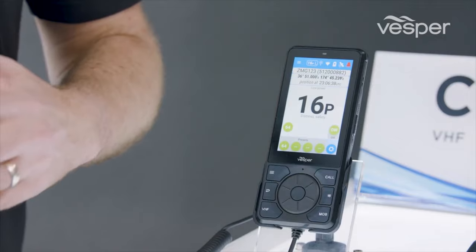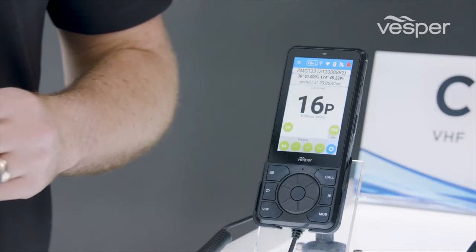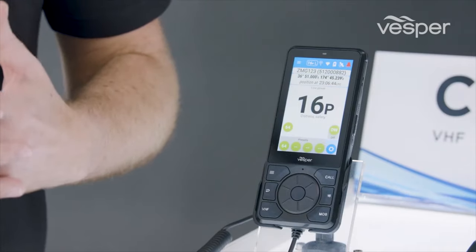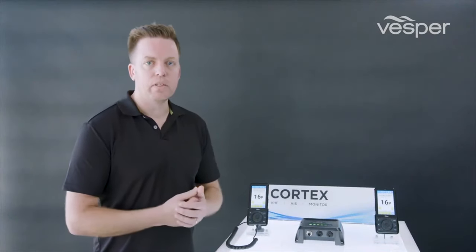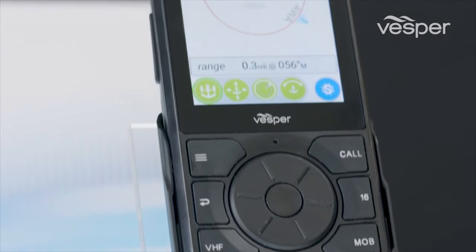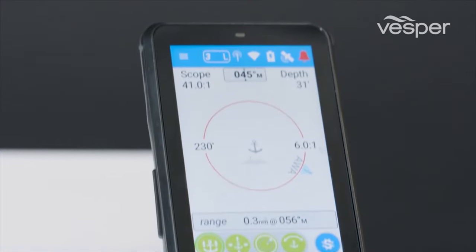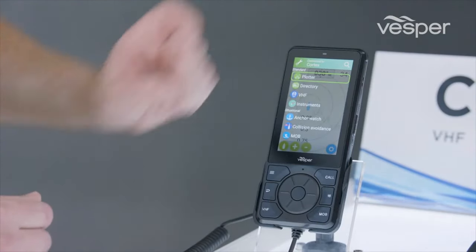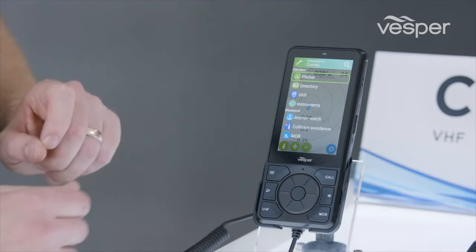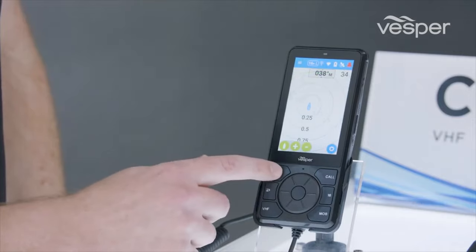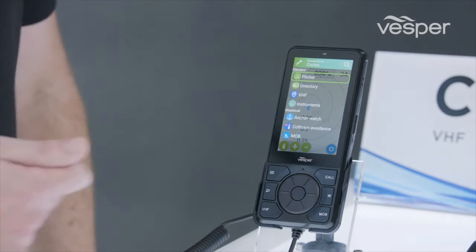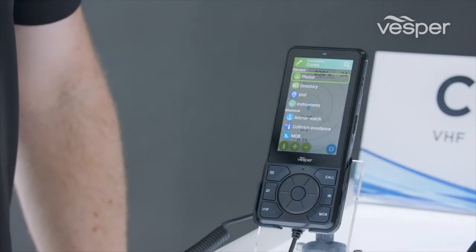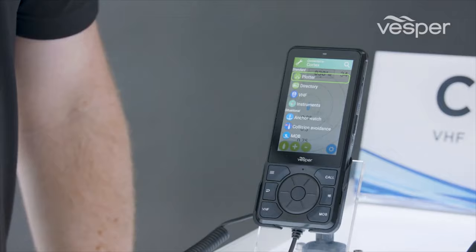One of the focuses of the handset design was making sure that the use of VHF, DSC and AIS is tightly integrated into one cohesive user experience. It's super simple and easy to use. You won't find deep menu structures on the handset to initiate DSC calls. You won't be forced back into certain screens to use VHF functionality. All of that functionality is available from anywhere on the device. The menu structure is very simple. We've broken it into standard operating screens like Plotter, VHF and Instruments View, and then situational screens designed for particular situations, for example Man Overboard or Collision Avoidance, where we only show information relevant to that situation.